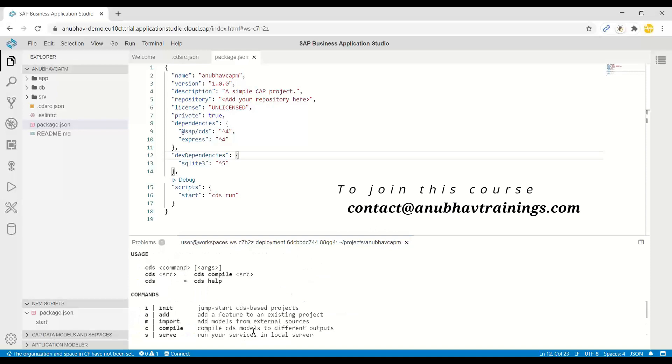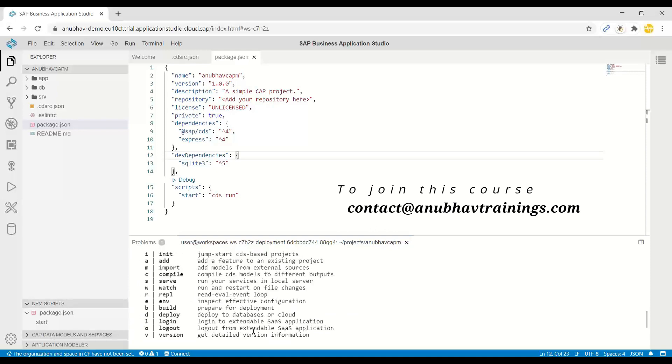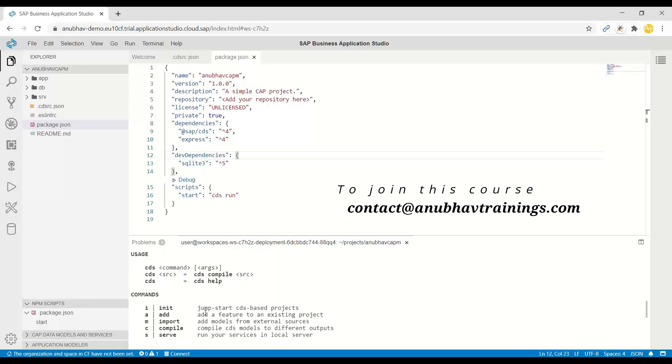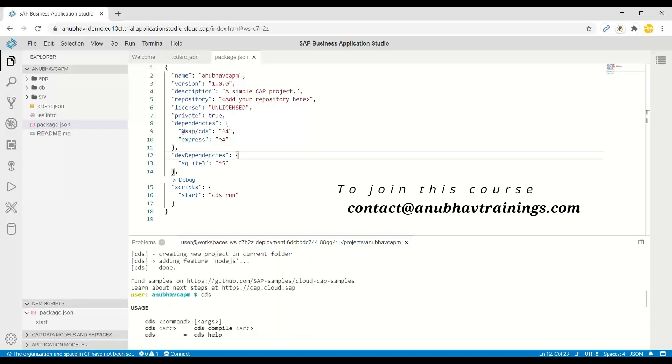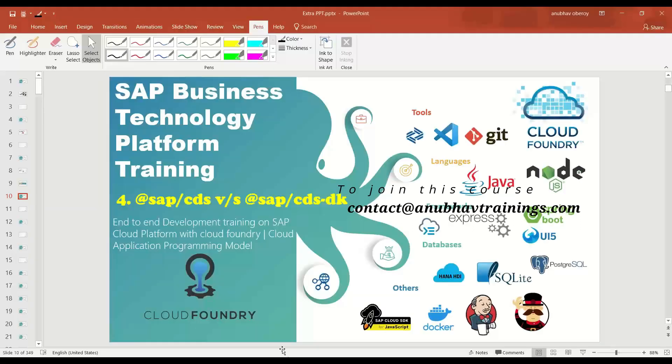CDS login, CDS add import? Where are all these commands? These commands are part of CDS development kit.